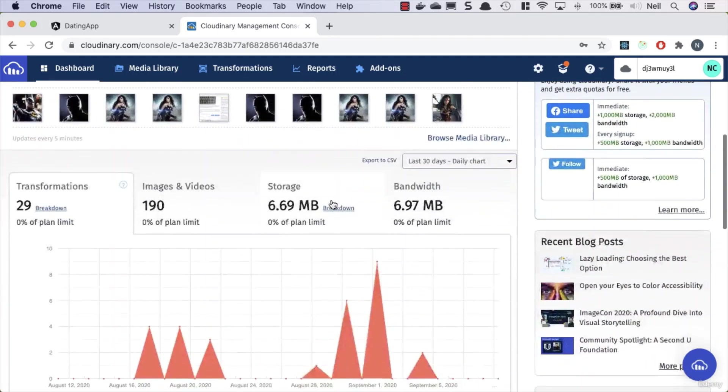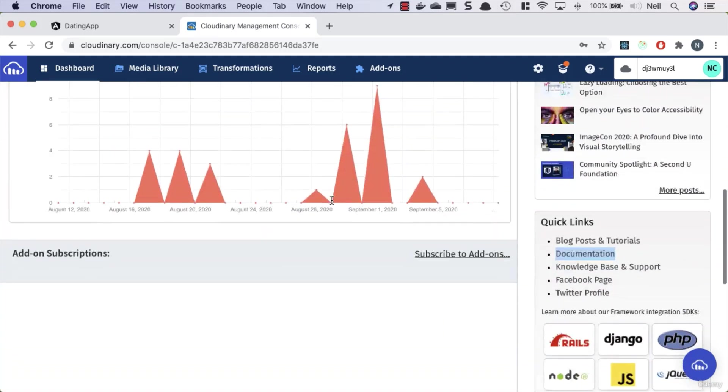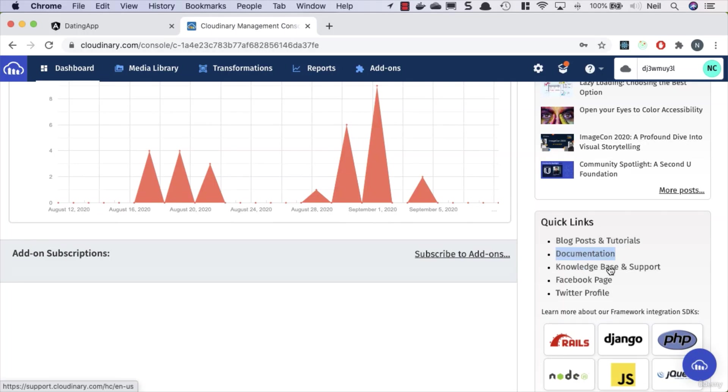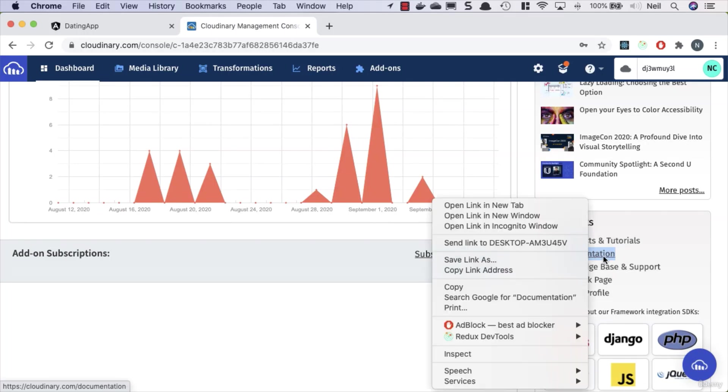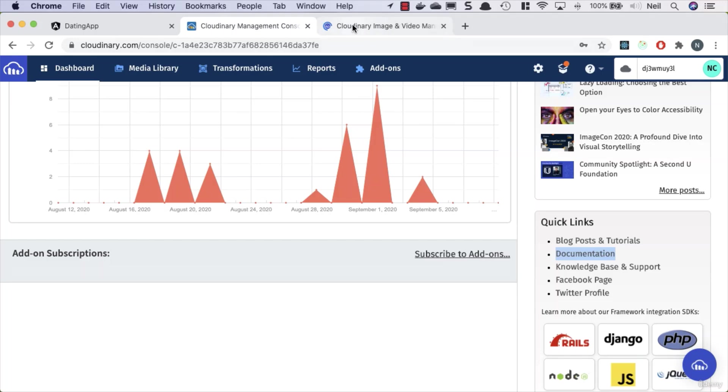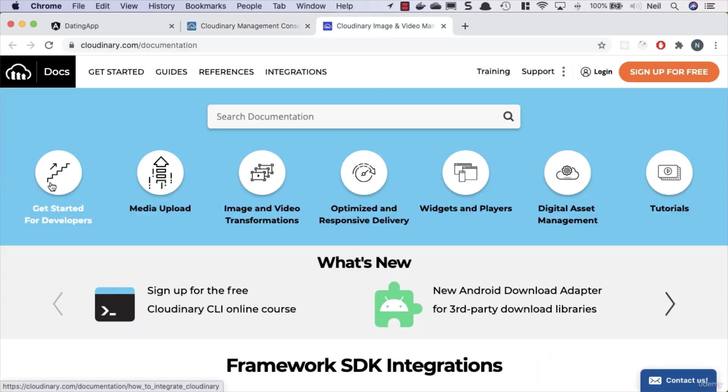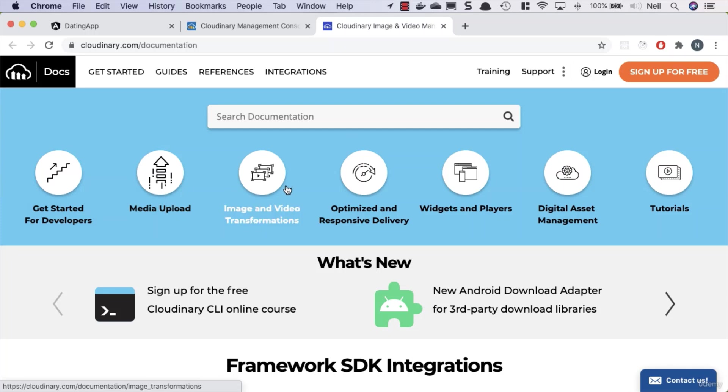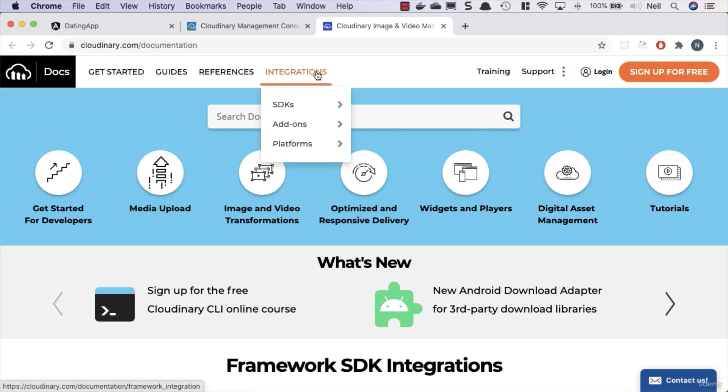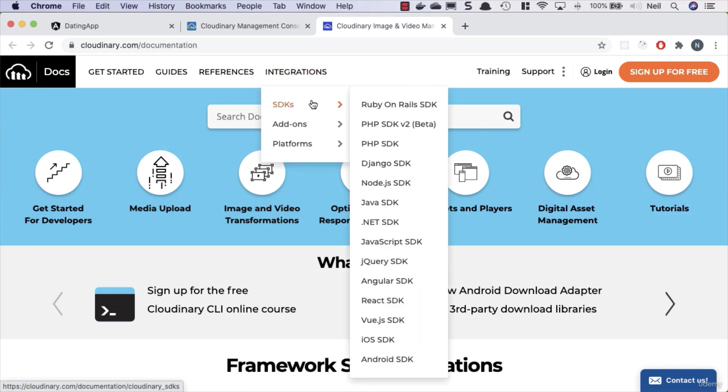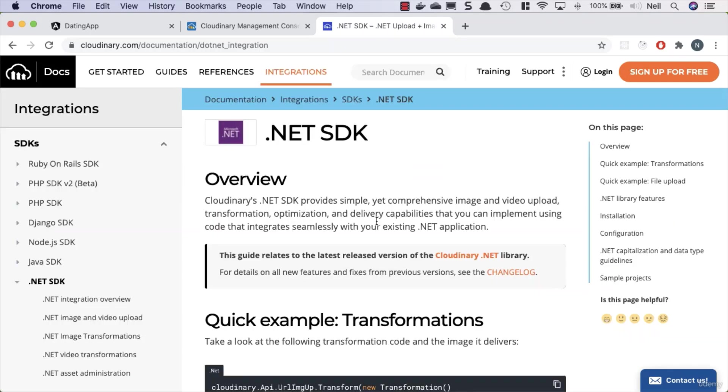So let's take a look at the documentation that we get with Cloudinary. We've got a link to it over here, a knowledge base here as well. And we'll see what we get from the documentation when we click on this. So we've got a getting started and media upload, image and video transformations, and what we have here is integrations with many different platforms.